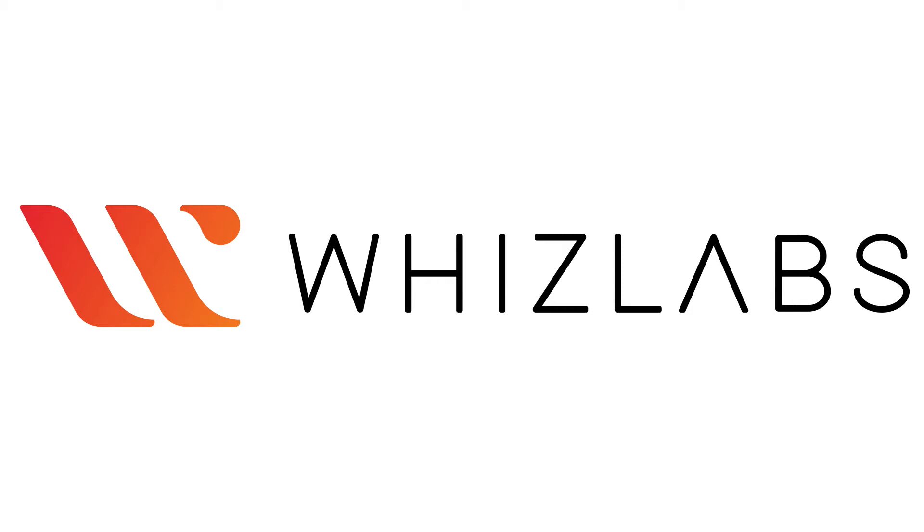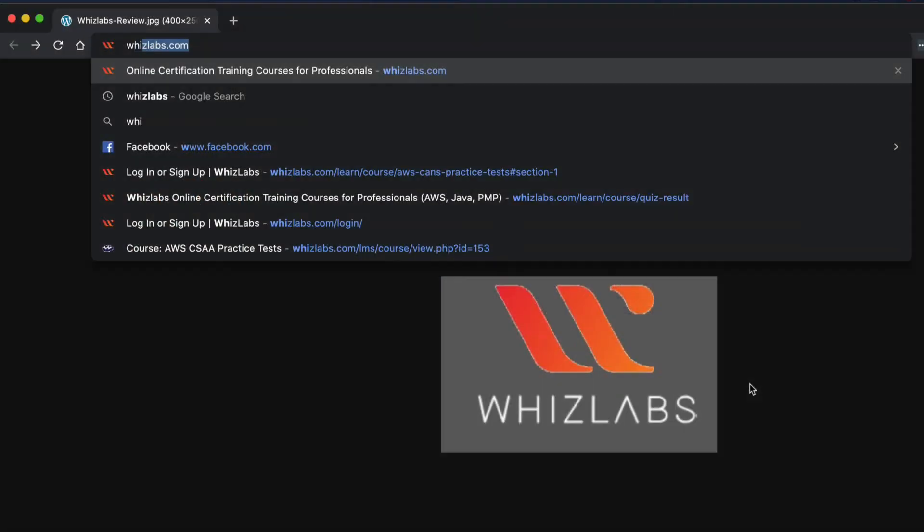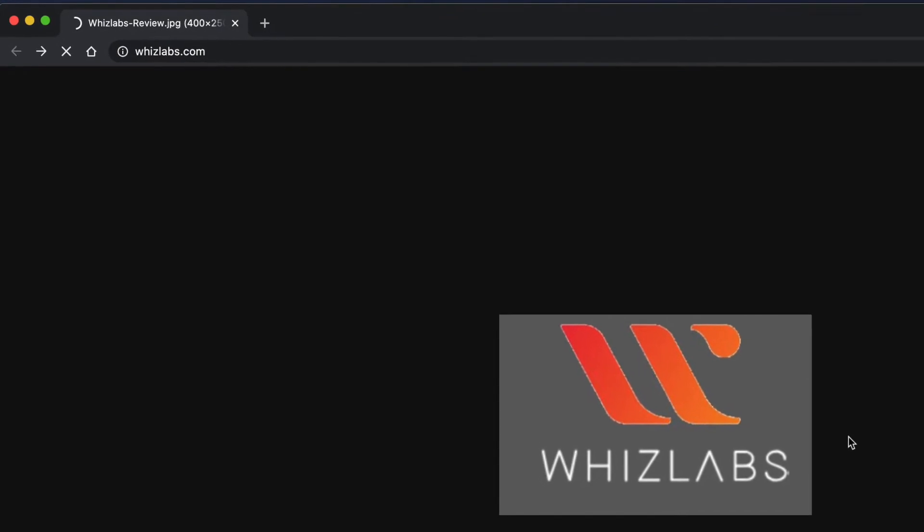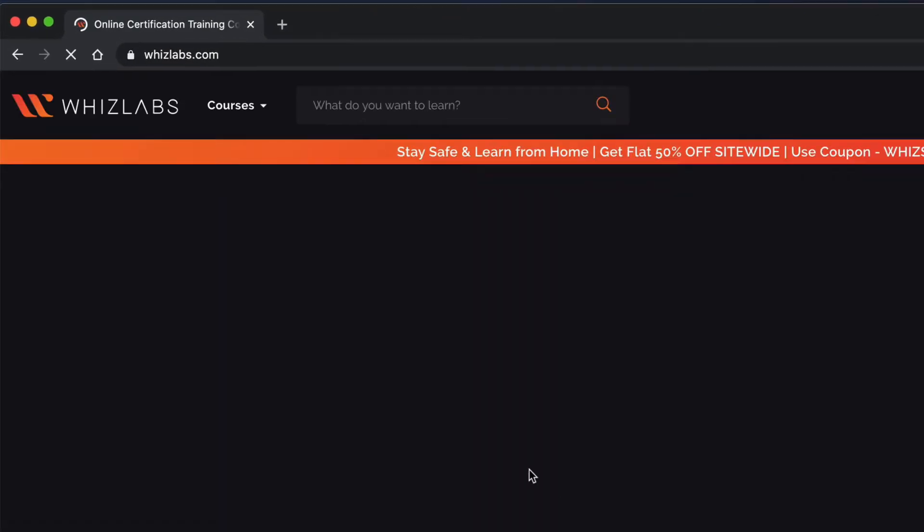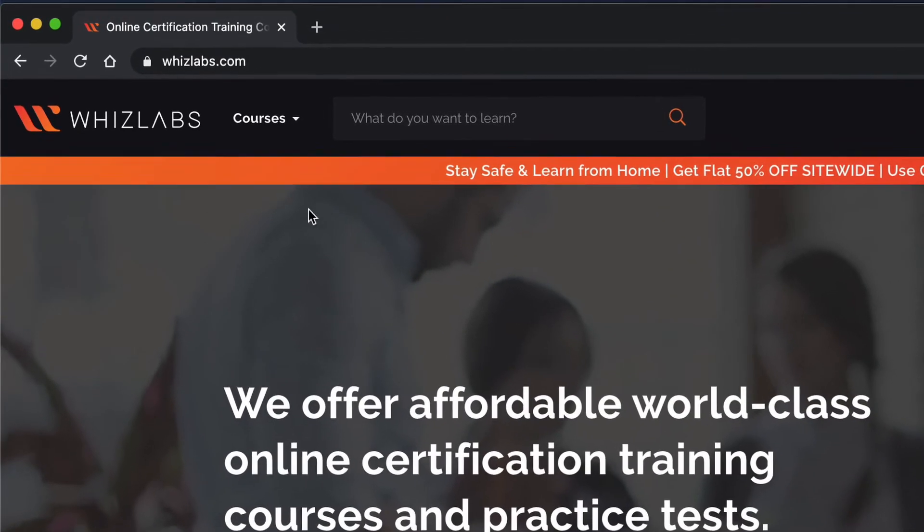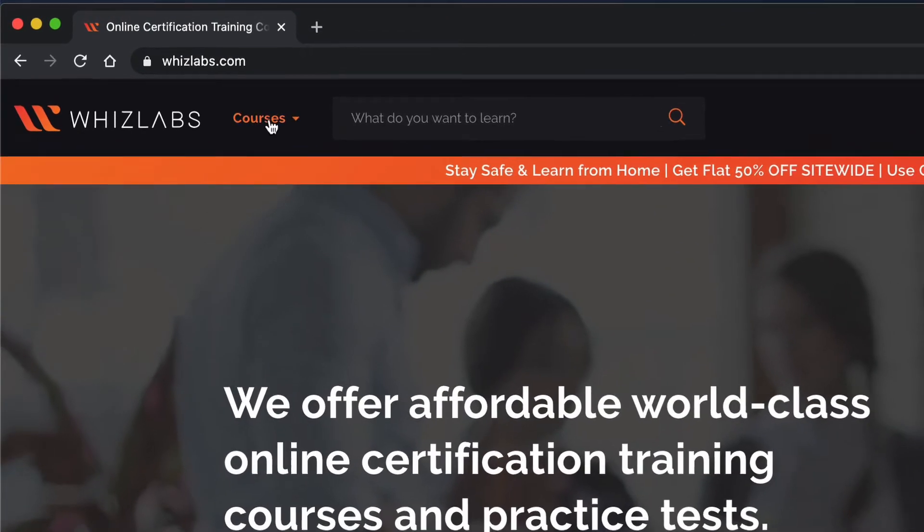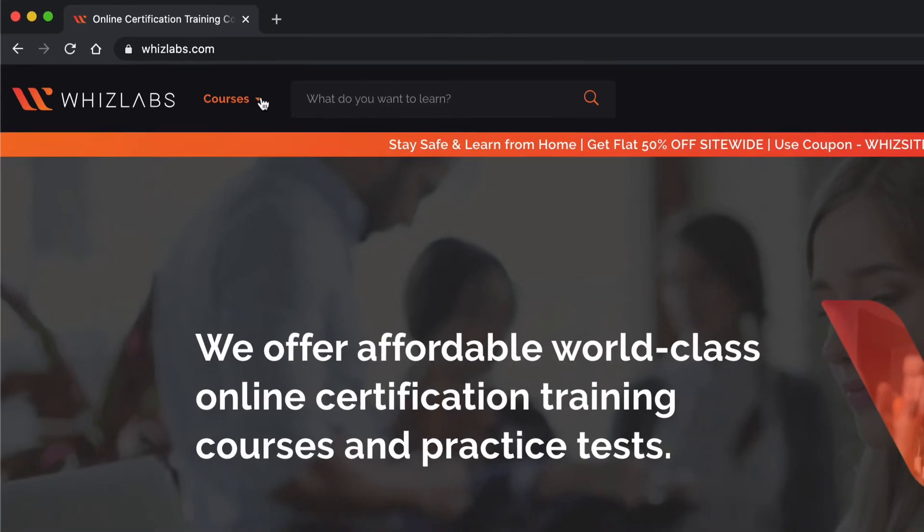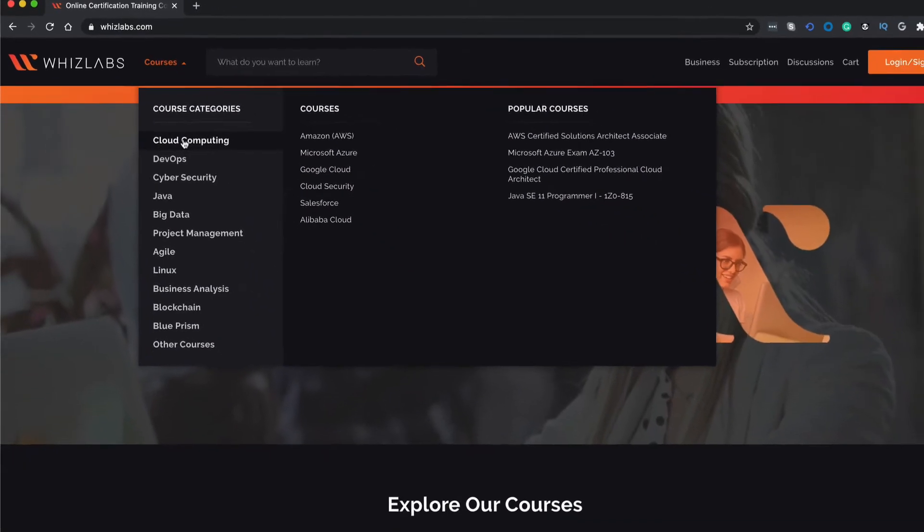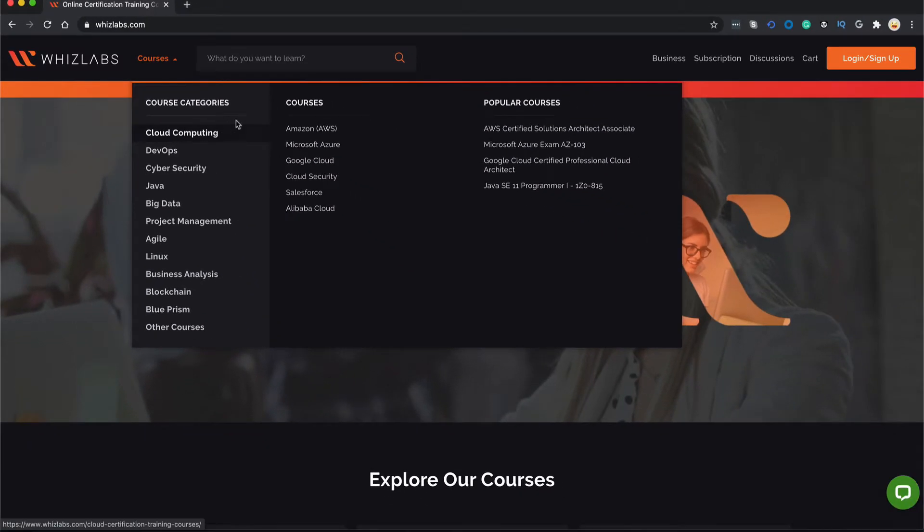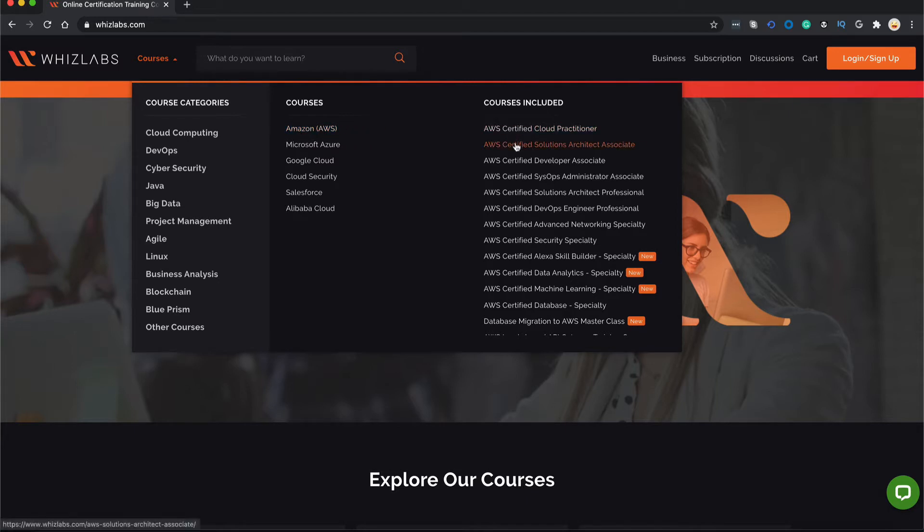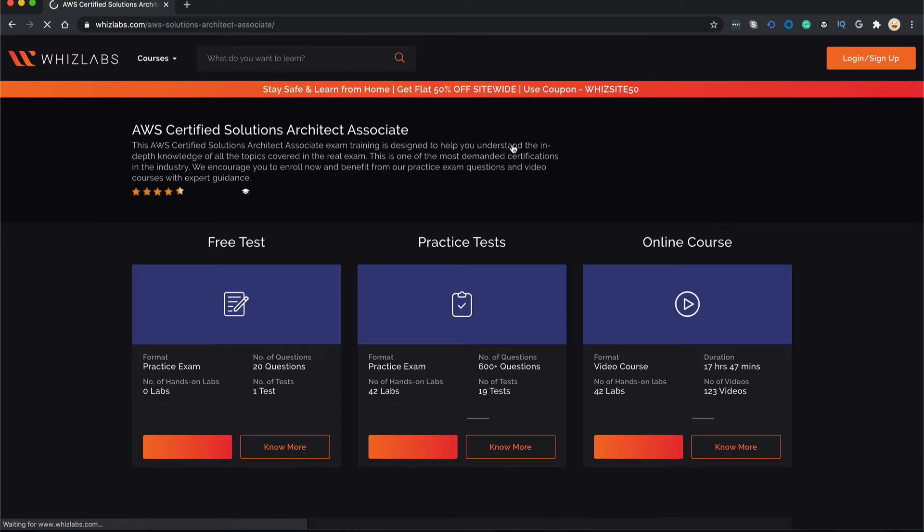Let me now take you to our WizLabs website and show you how you can reach our training courses and practice tests. We will go to wizlabs.com and over here we will go to courses and in the cloud computing course you will see Amazon or AWS. On the right hand side if you go down a little you will see AWS Certified Solutions Architect Associate Exam. We will click on this.